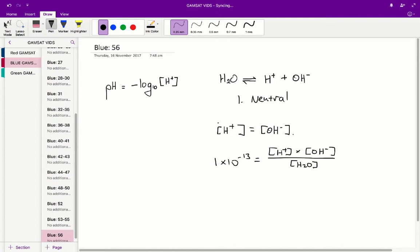And as per usual, since the concentration of water is constant, we get rid of that. So we're left with 1 times 10 to the negative 13.